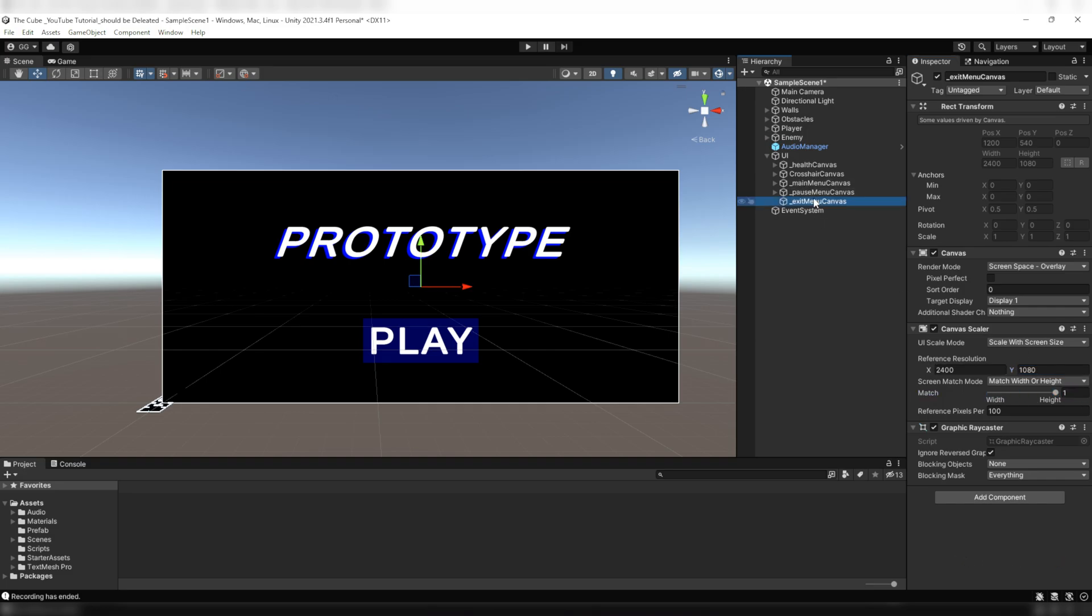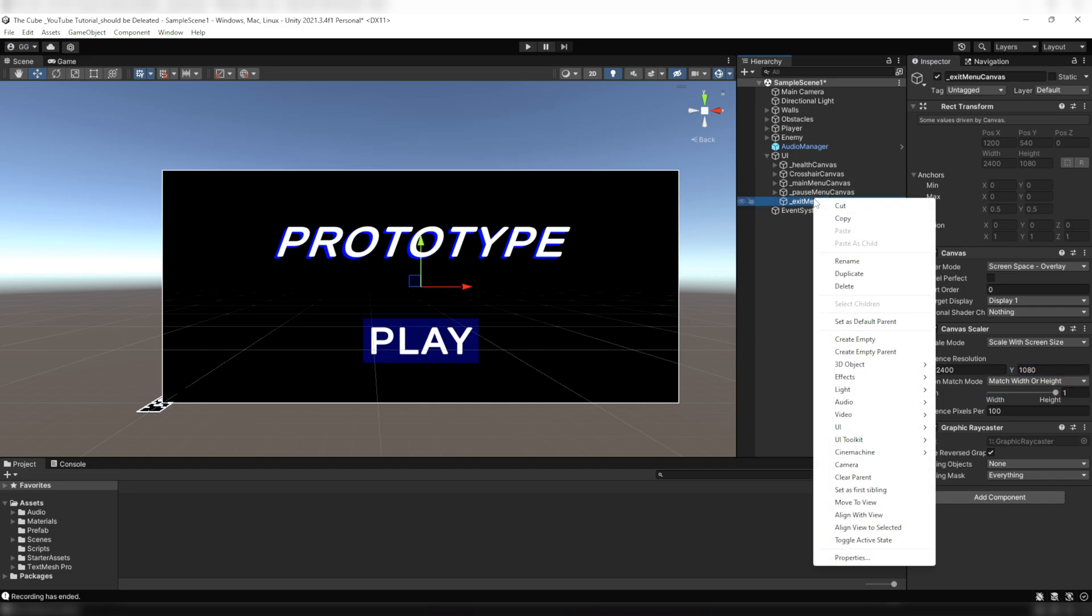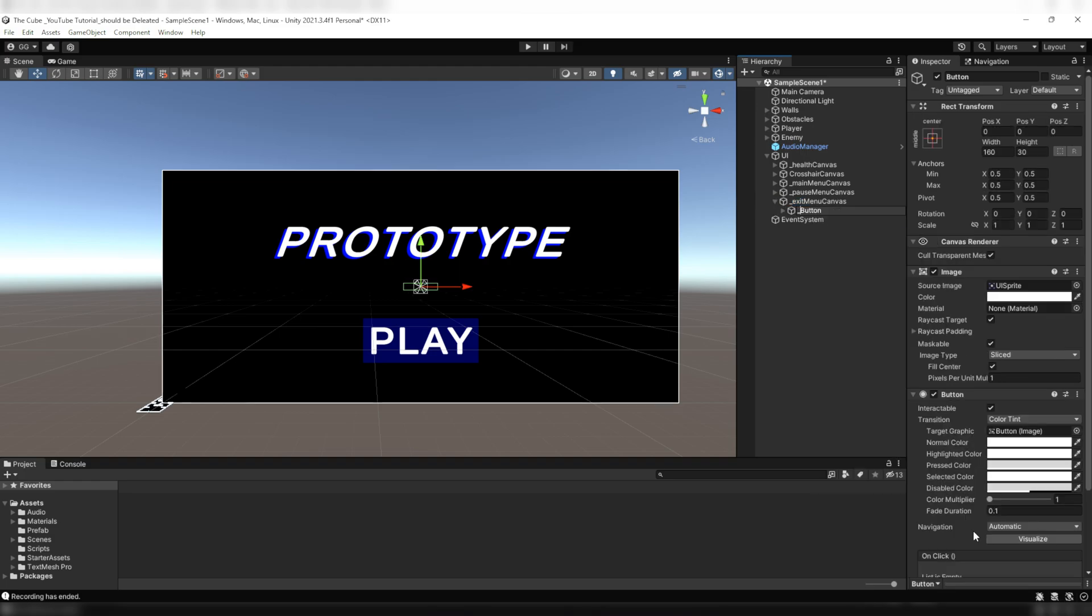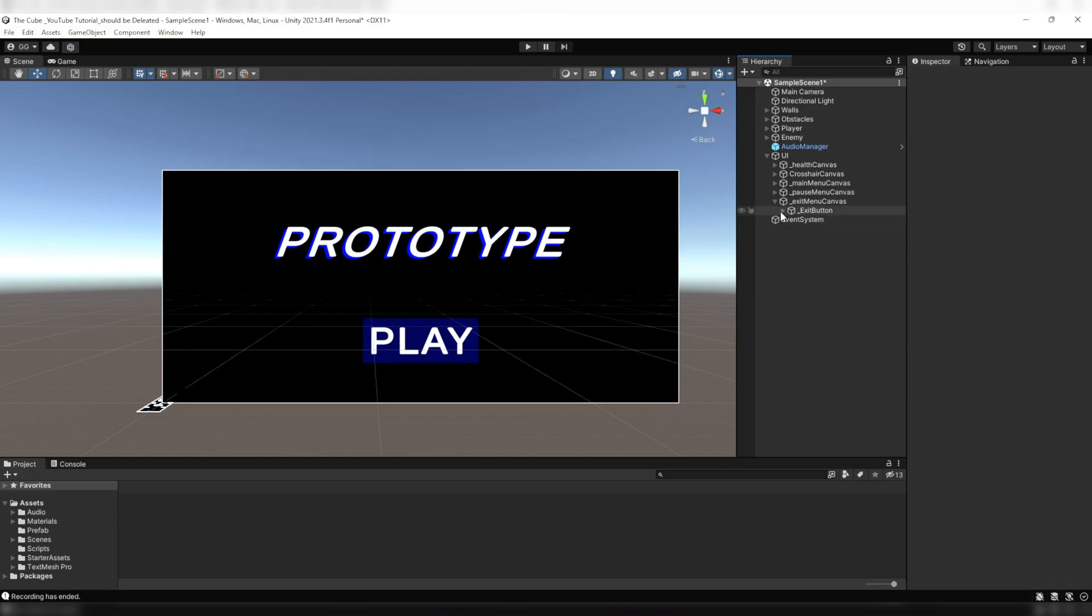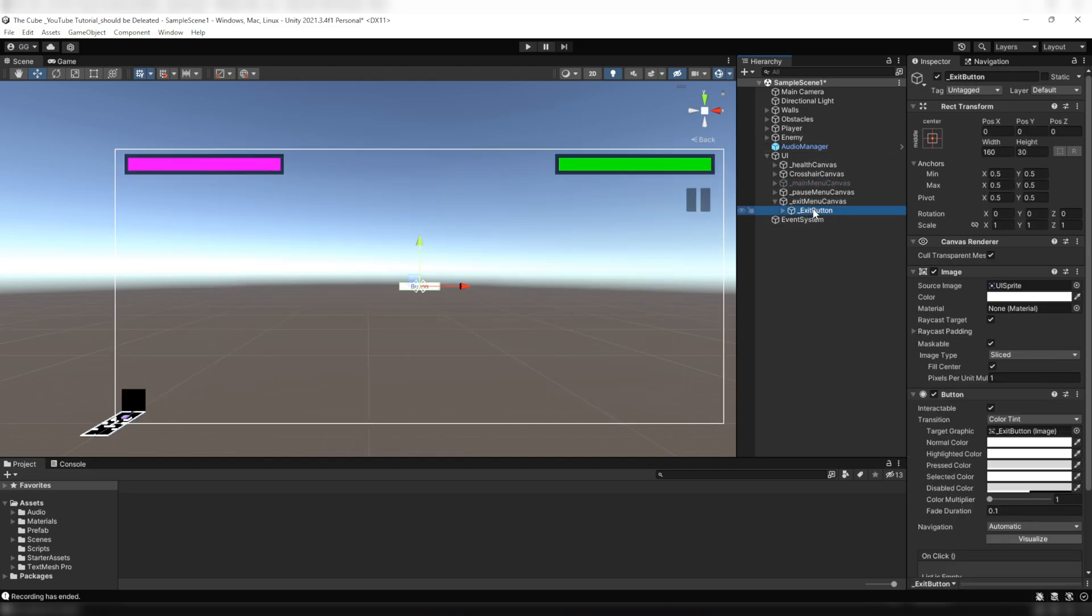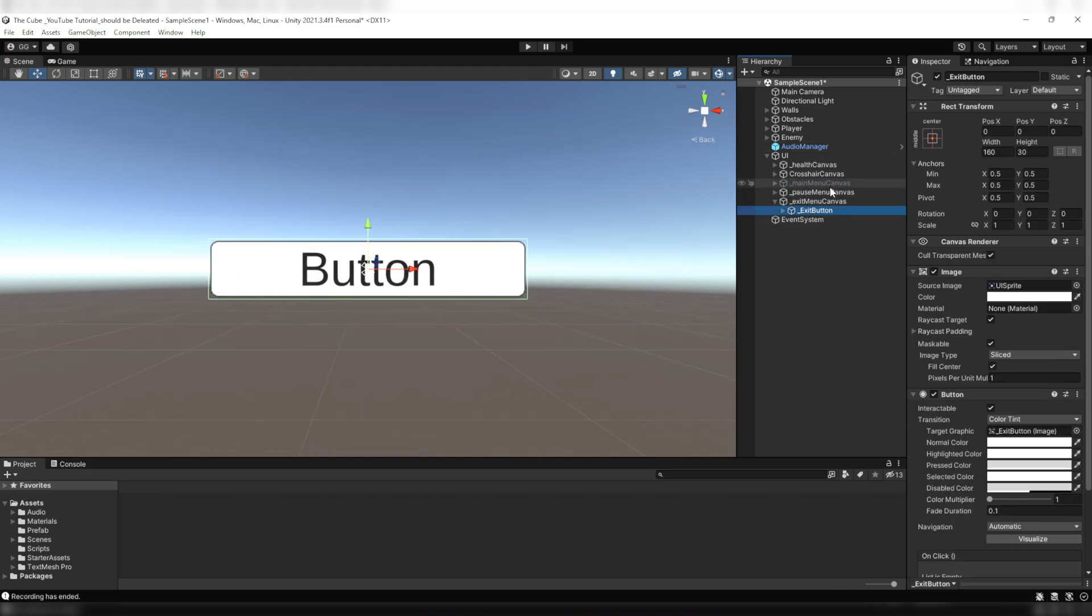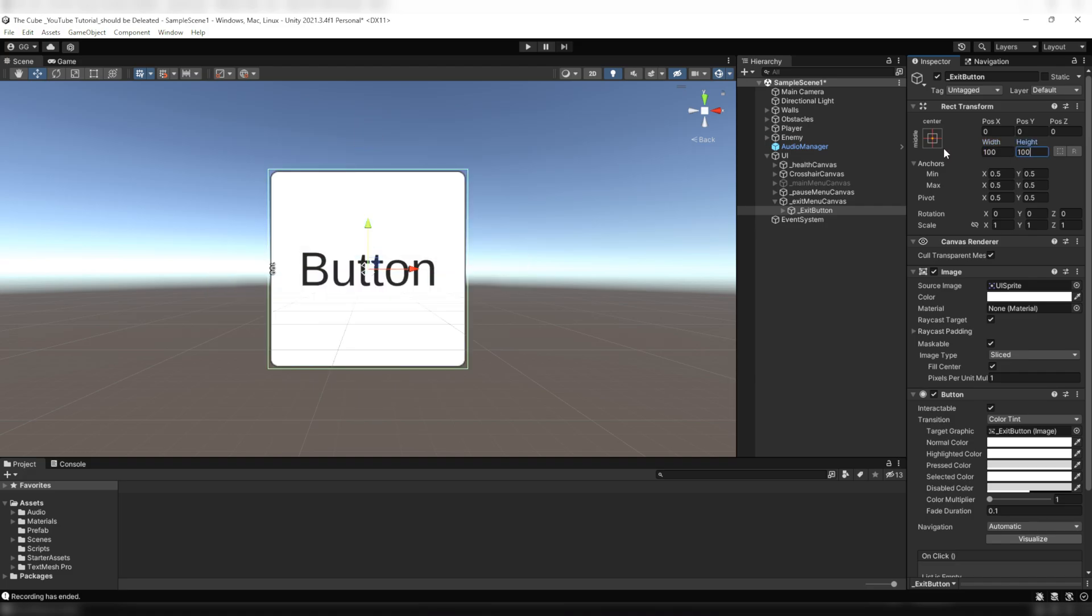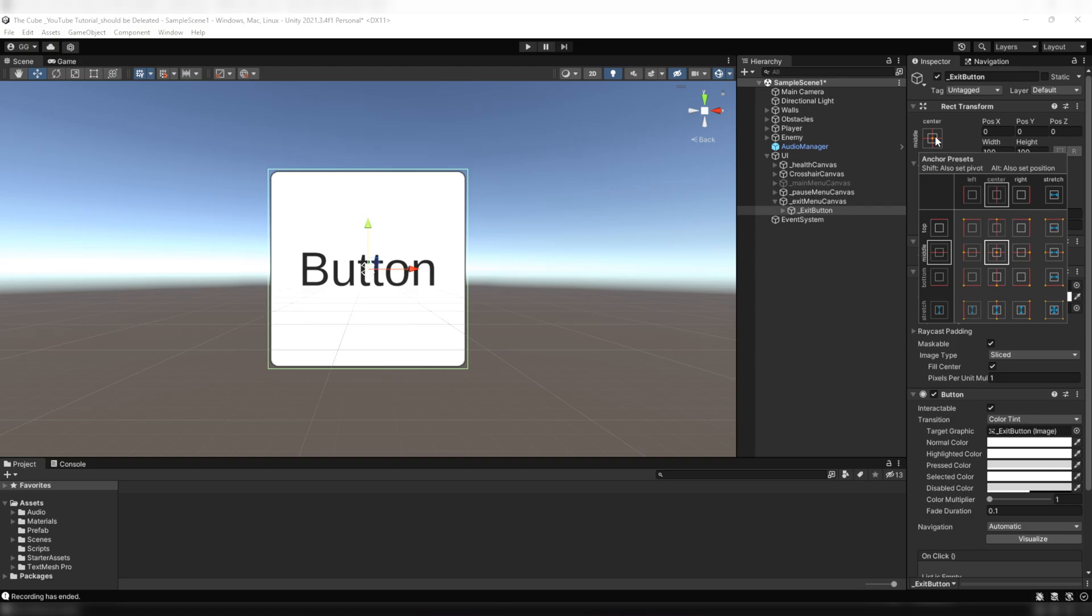Now here under the exit menu canvas, we'll create a button and name it exit button. Right now it's not visible on the screen but it's there, and it's not visible because of the sort order number. I hope you guys haven't forgotten about it because I already explained it in the previous video. So for the time being I'm temporarily disabling the main menu canvas. Now we can see that button and we can tweak its settings. Let's change its height and width to make it square.